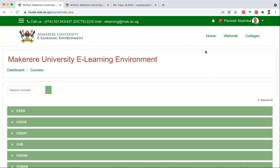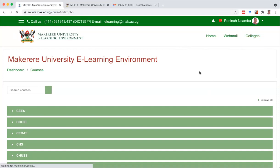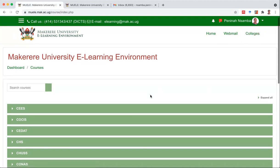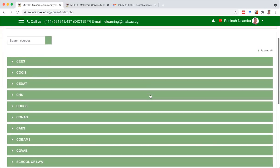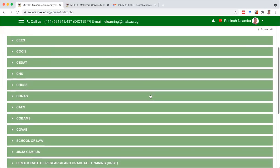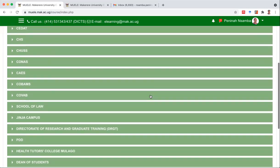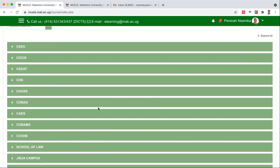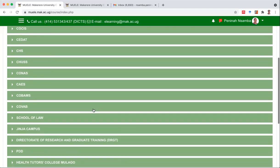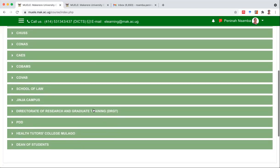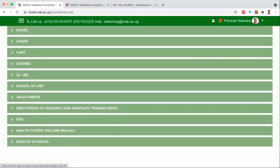First of all, you're going to go to Colleges. Click on Colleges. When you click on Colleges, a list of the seven colleges and one school is going to appear. You're in Covab, so scroll down to Covab and click on Covab.